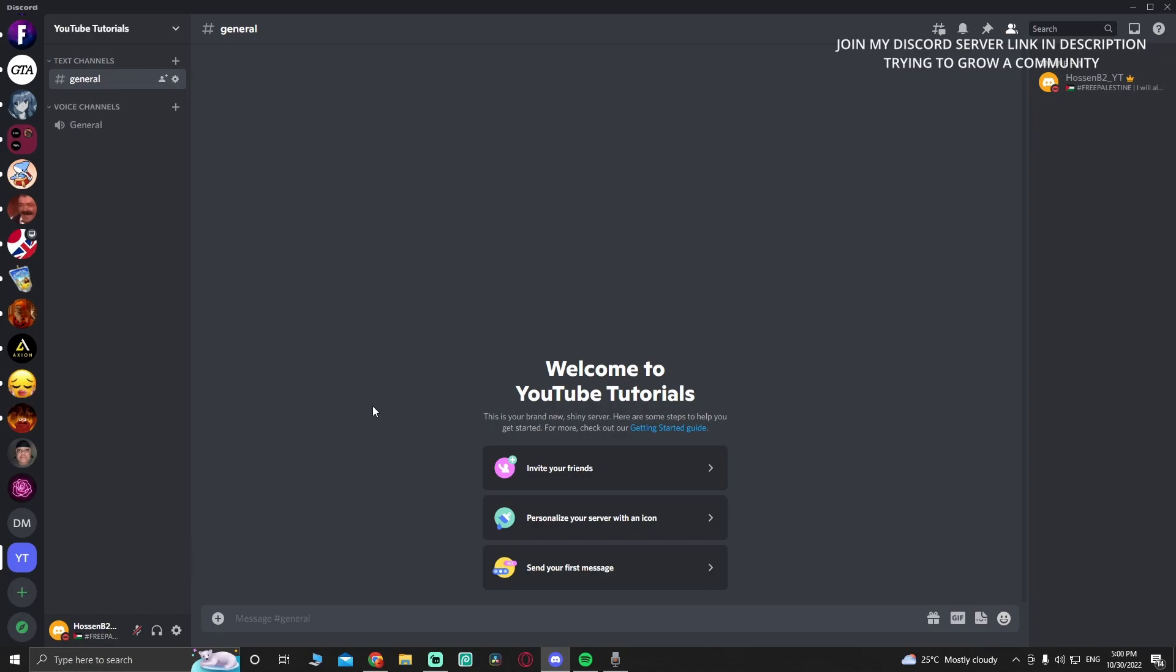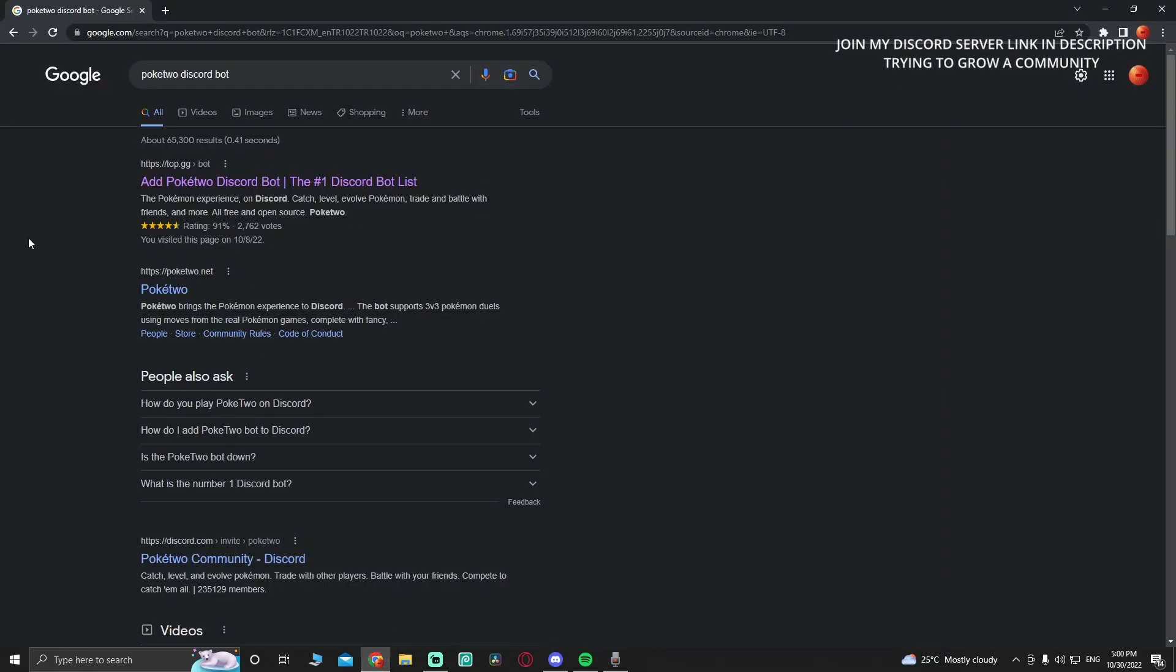Welcome back to another video. Today I'm going to show you how to set up Pokey2 bot on Discord. First, go to Google Chrome and type in 'Pokey2 Discord bot'.